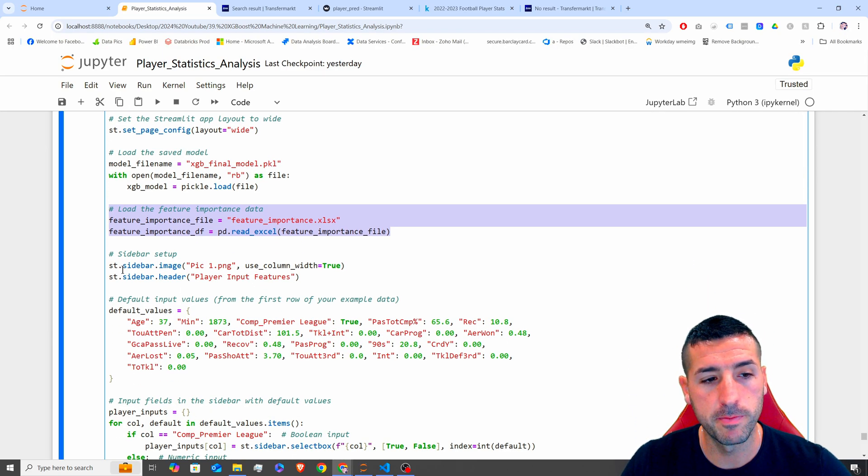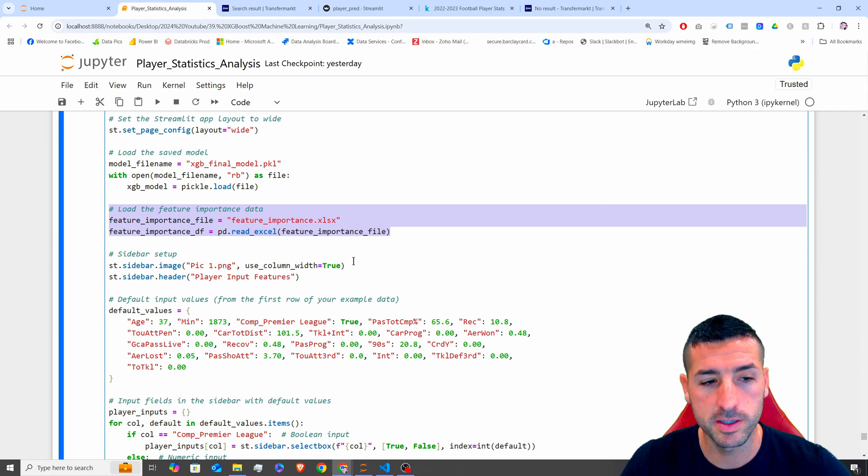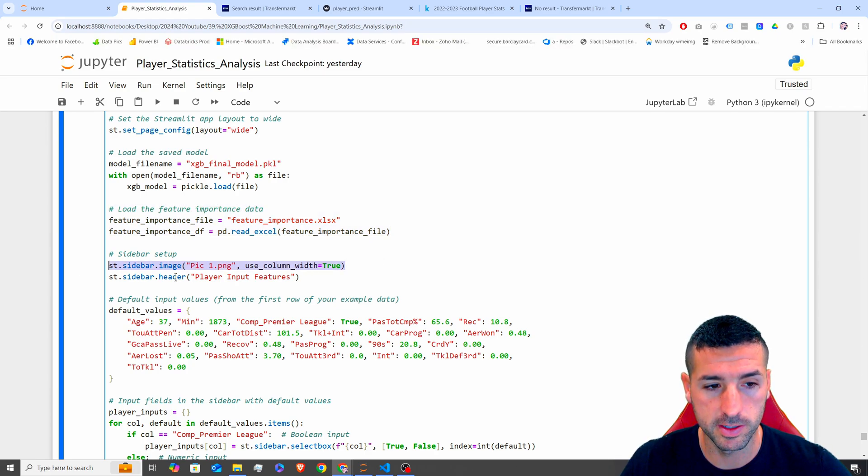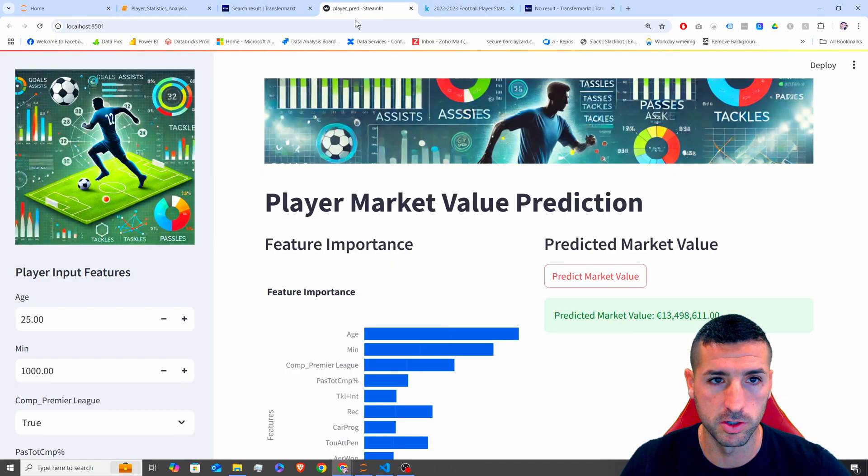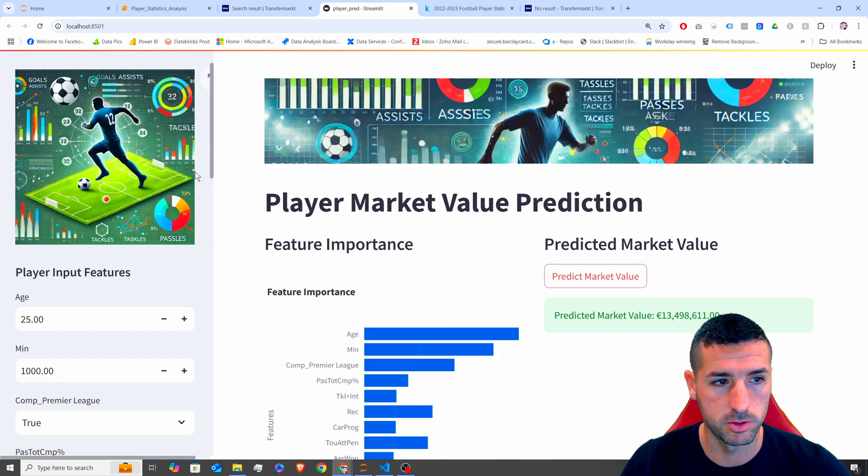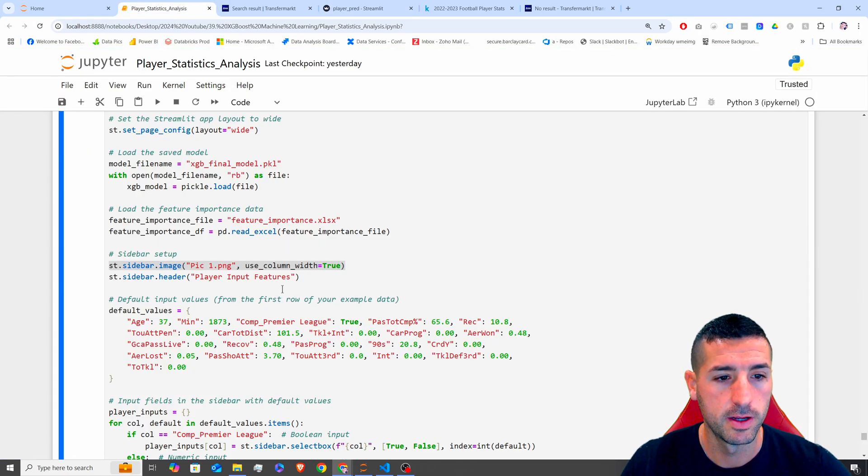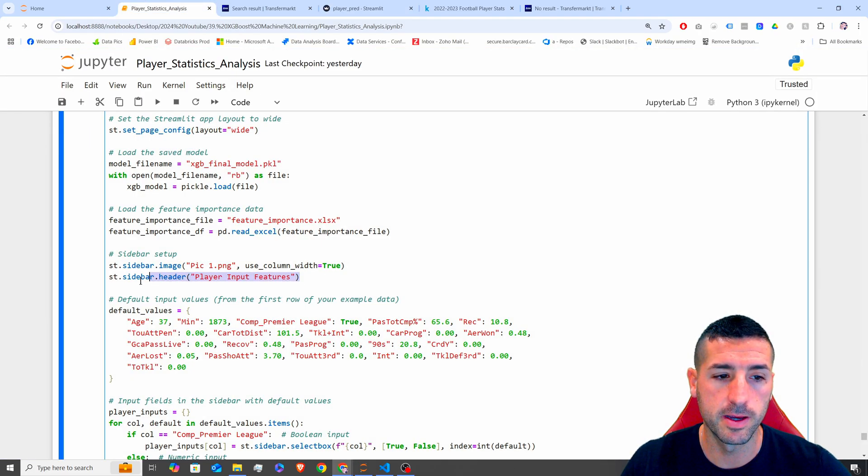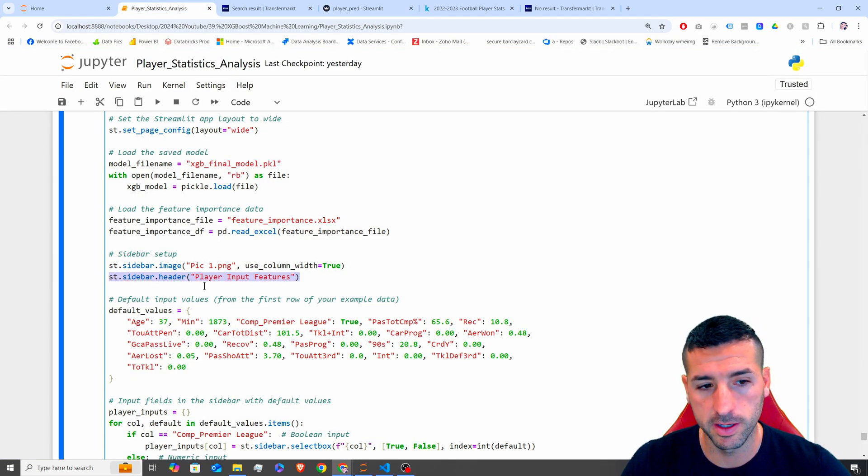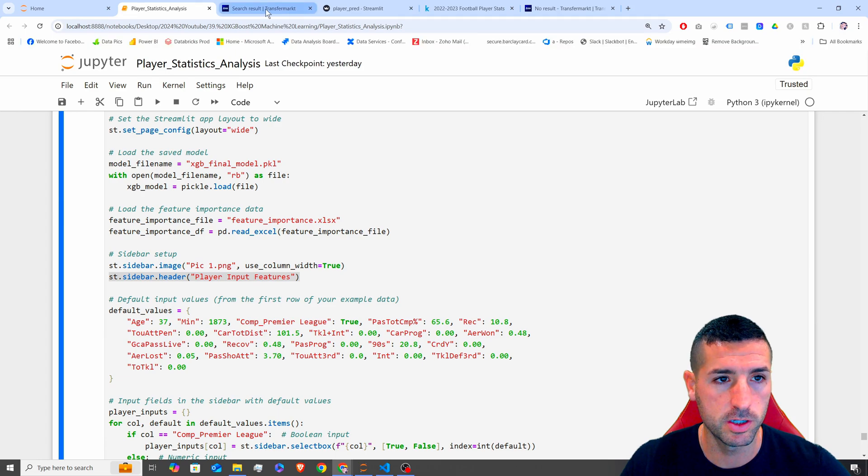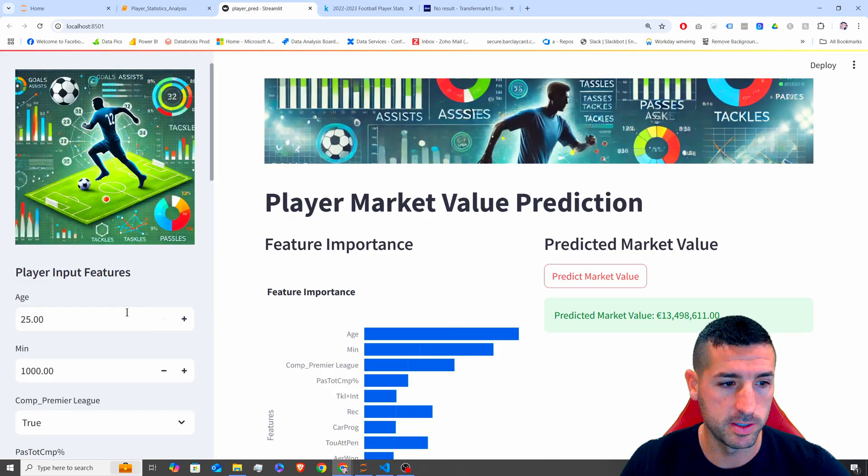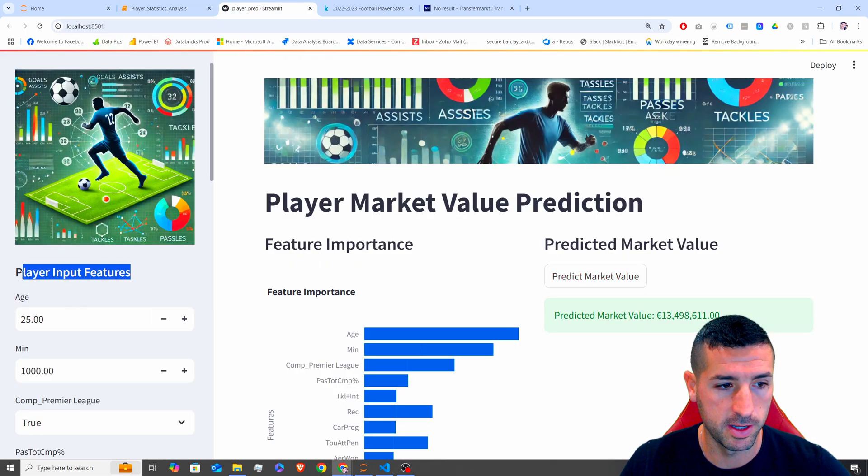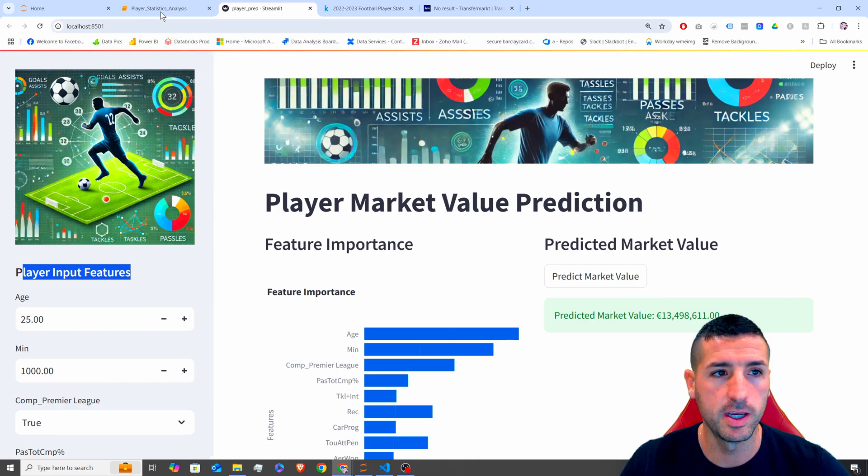Next, I am adding in the sidebar an image, which is basically this image over here. Pick one is this one over here. Next, I am adding a header player input features, which is this. Let me remove this, which is where is it? This header over here.